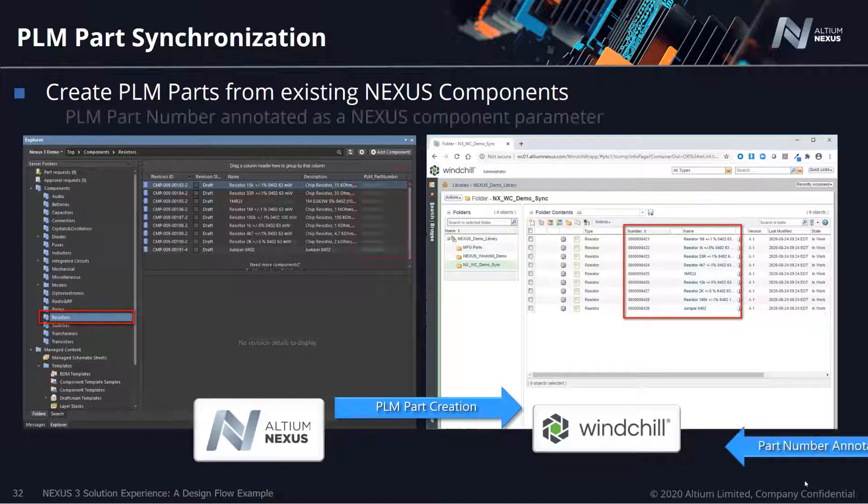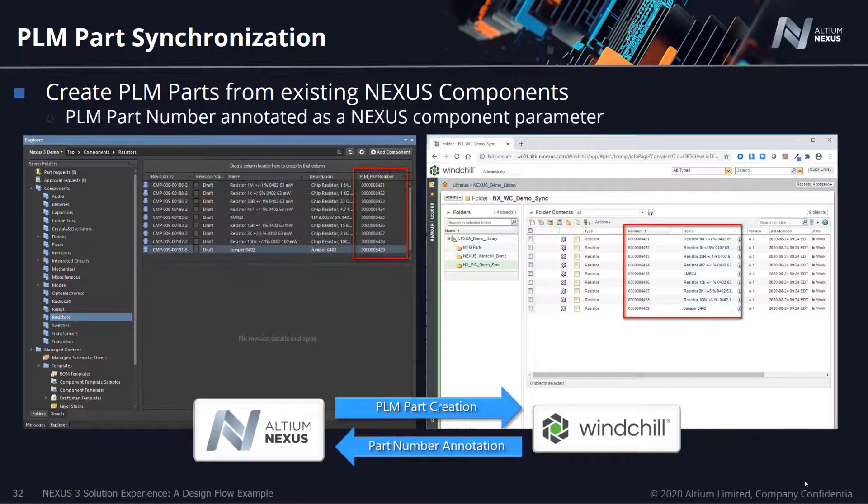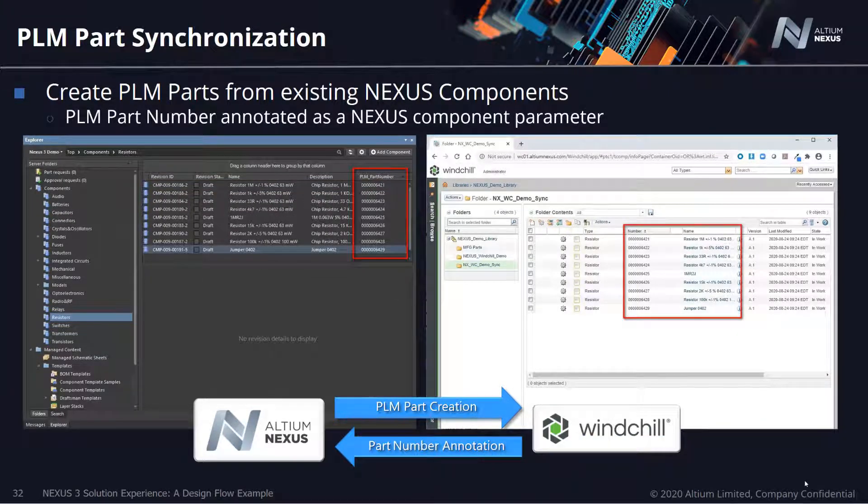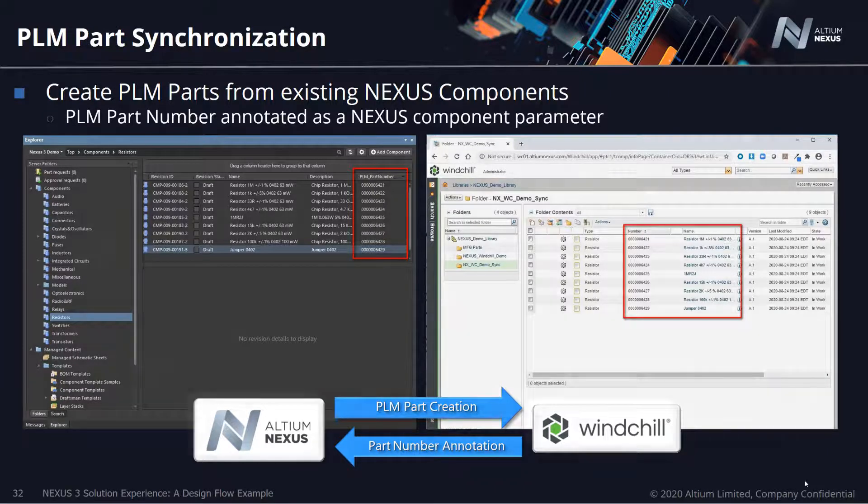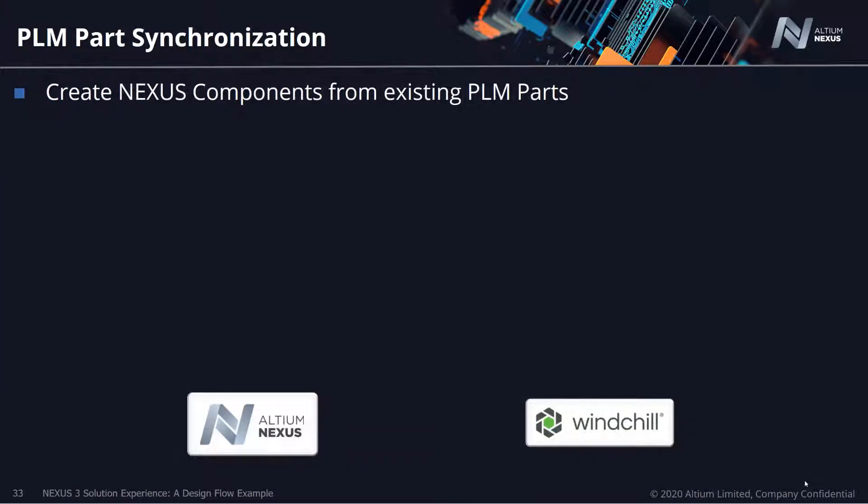Conversely, new parts and part numbers can be initially created within PLM and replicated within Nexus, with the same being true for metadata updates.